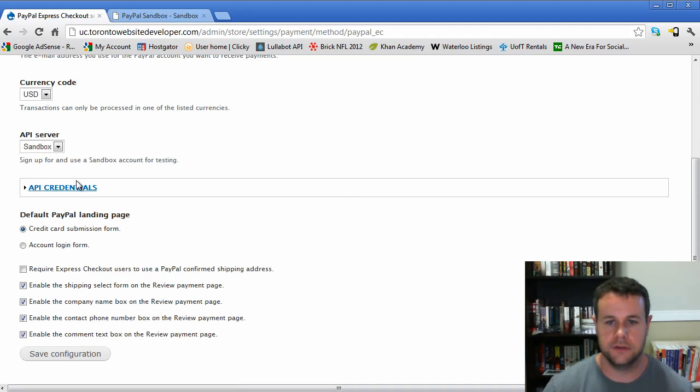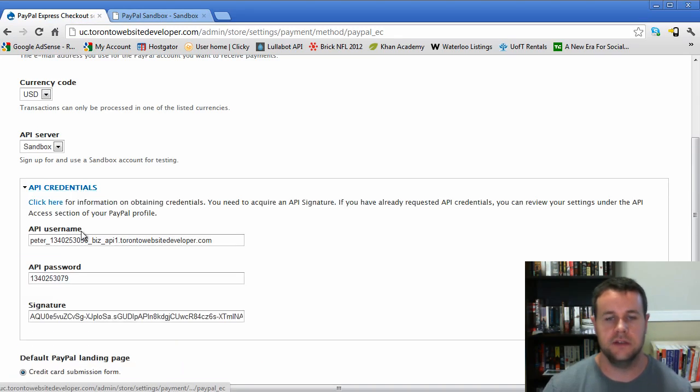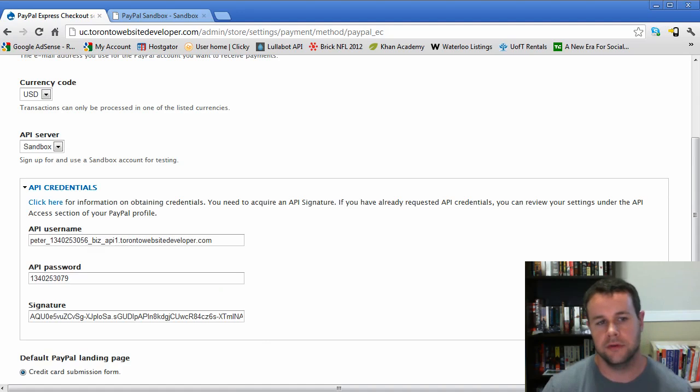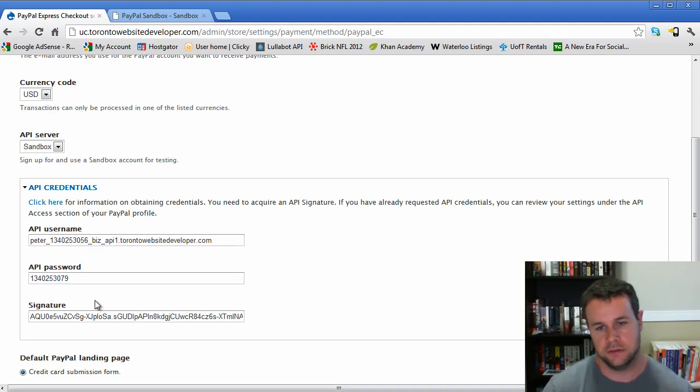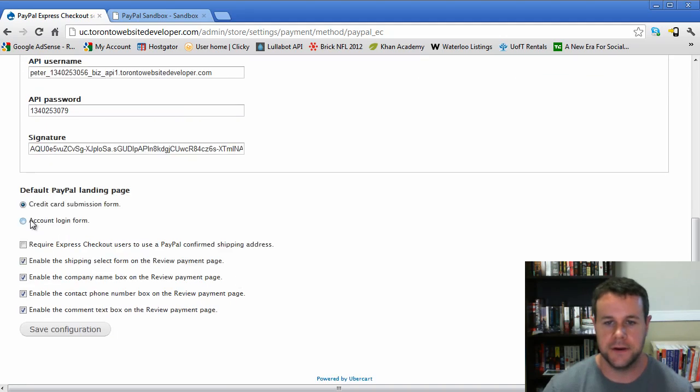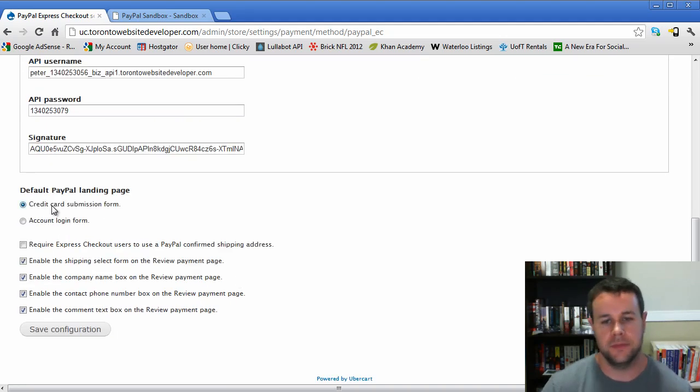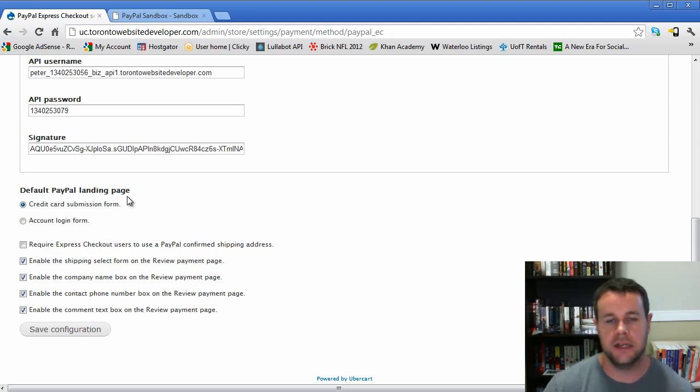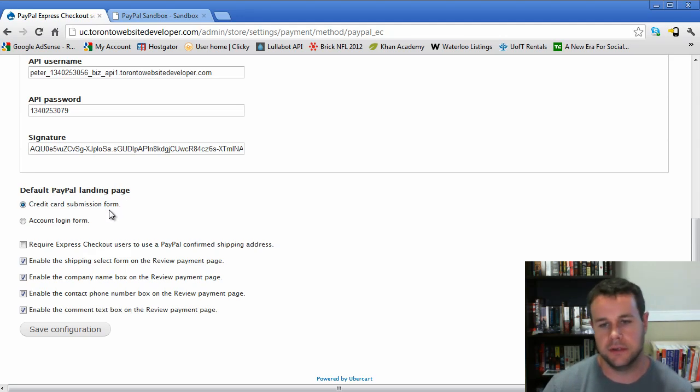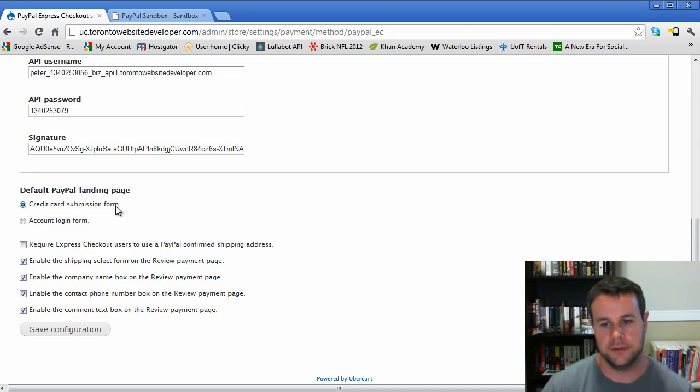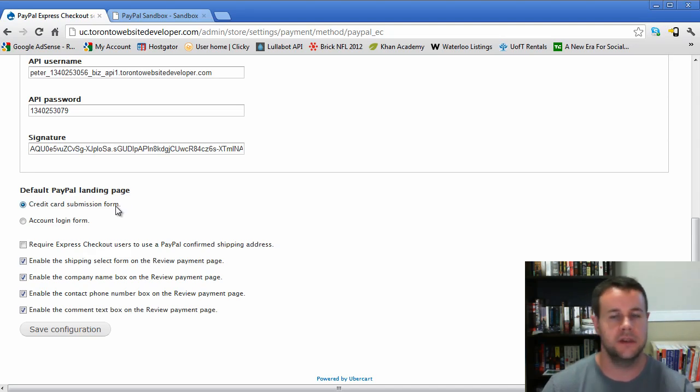API credentials - you would actually get these from going to your business account, in profile, my selling tools, API access, and you'll get the appropriate live information there. This is kind of important: the default PayPal landing page. When you're using PayPal express checkout, you don't want people to have to create a PayPal account. You just want them to be on the credit card information page so they can enter their payment information and get off as quickly as possible.